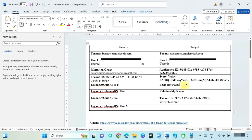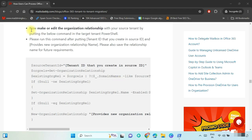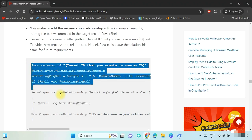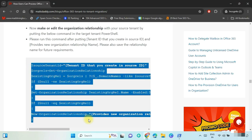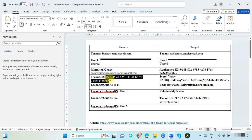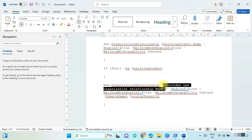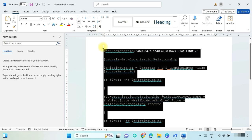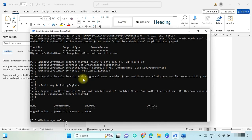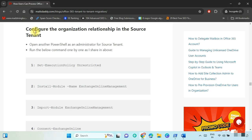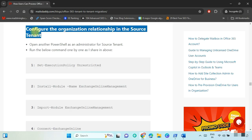Now back to the article — to create or edit the organization relationship with the source tenant, run this command on the target tenant PowerShell. Copy and paste this command in a Word file and update it: put the source tenant ID and any unique organization relationship name. Copy and run this command on target tenant PowerShell. The organization relationship has been created — copy and save the organization relationship name.